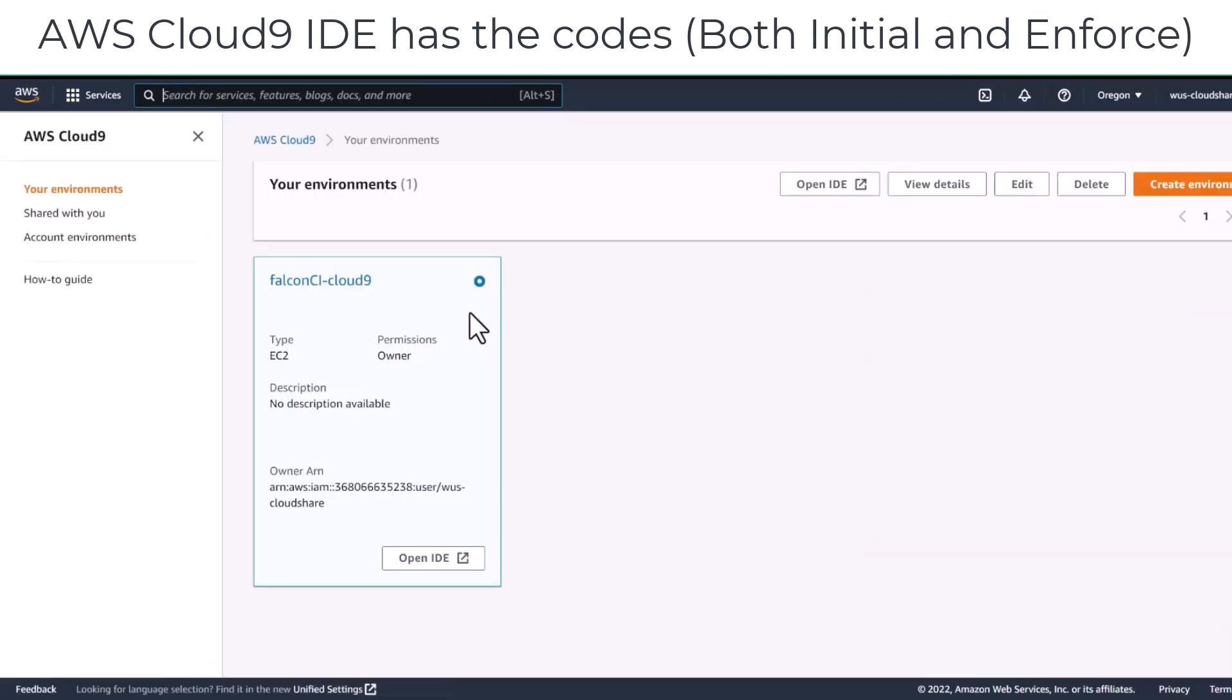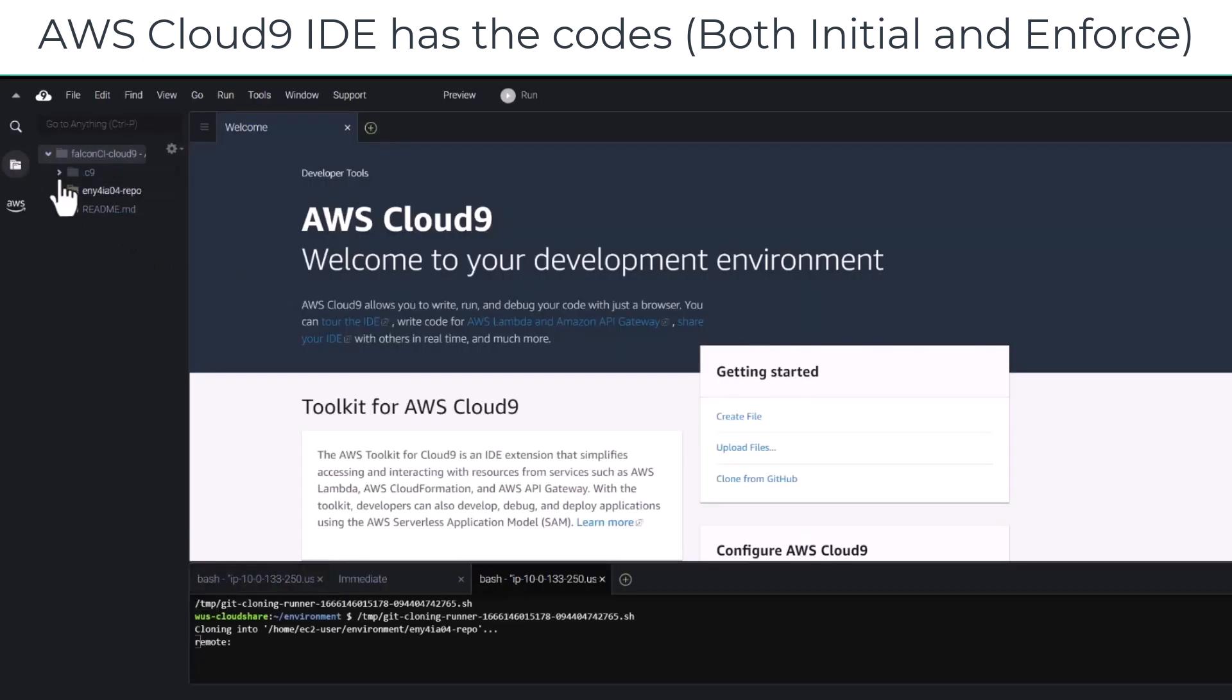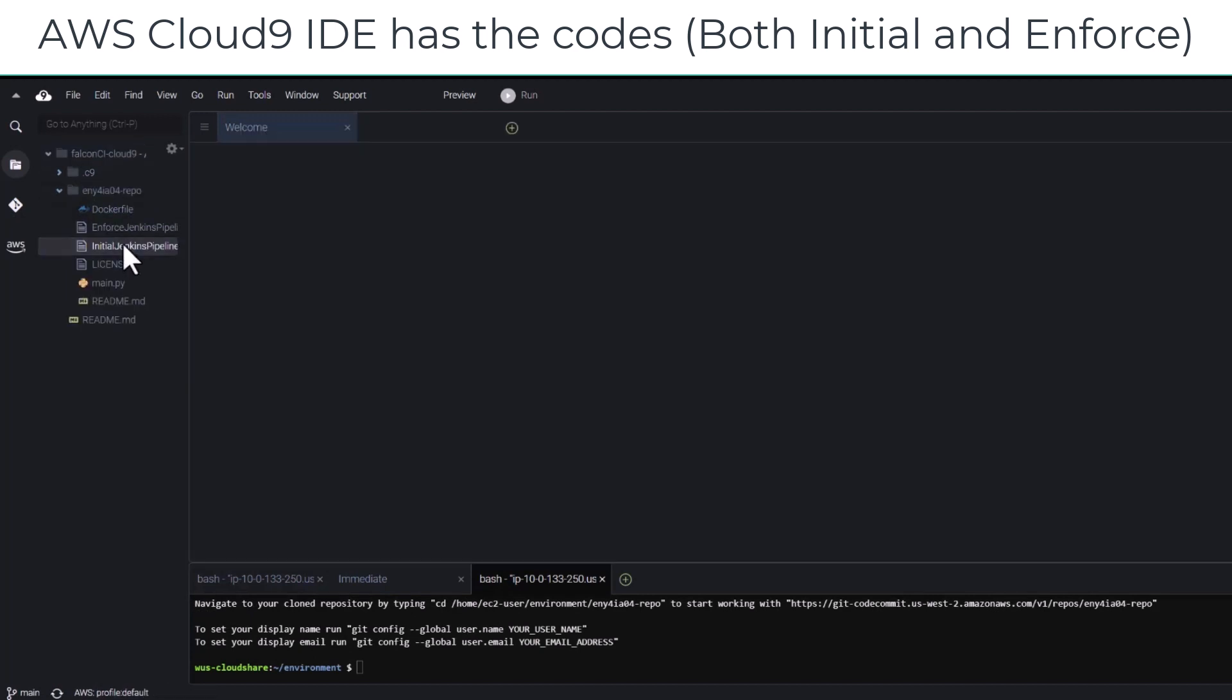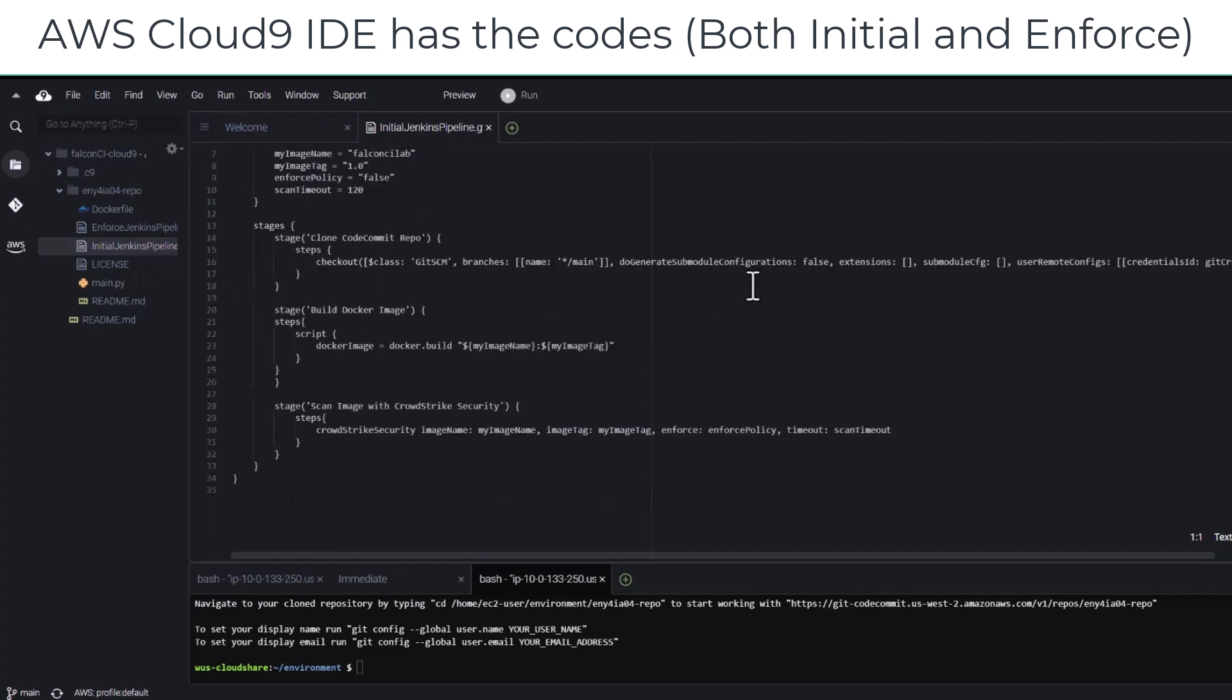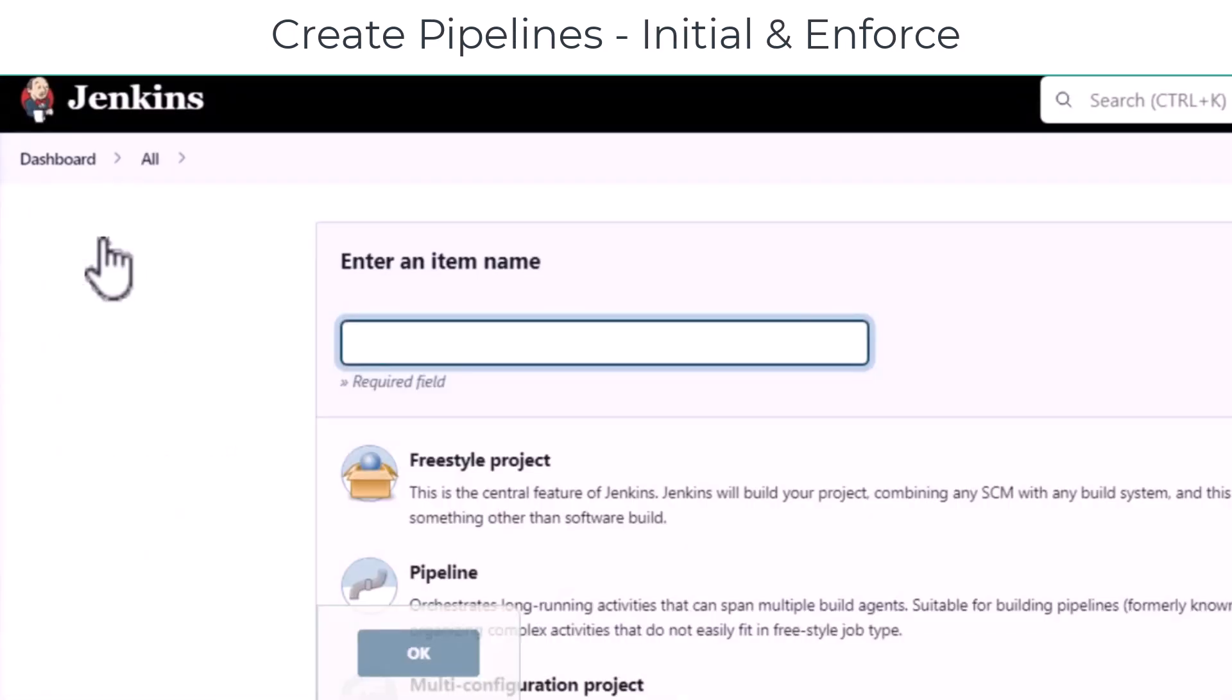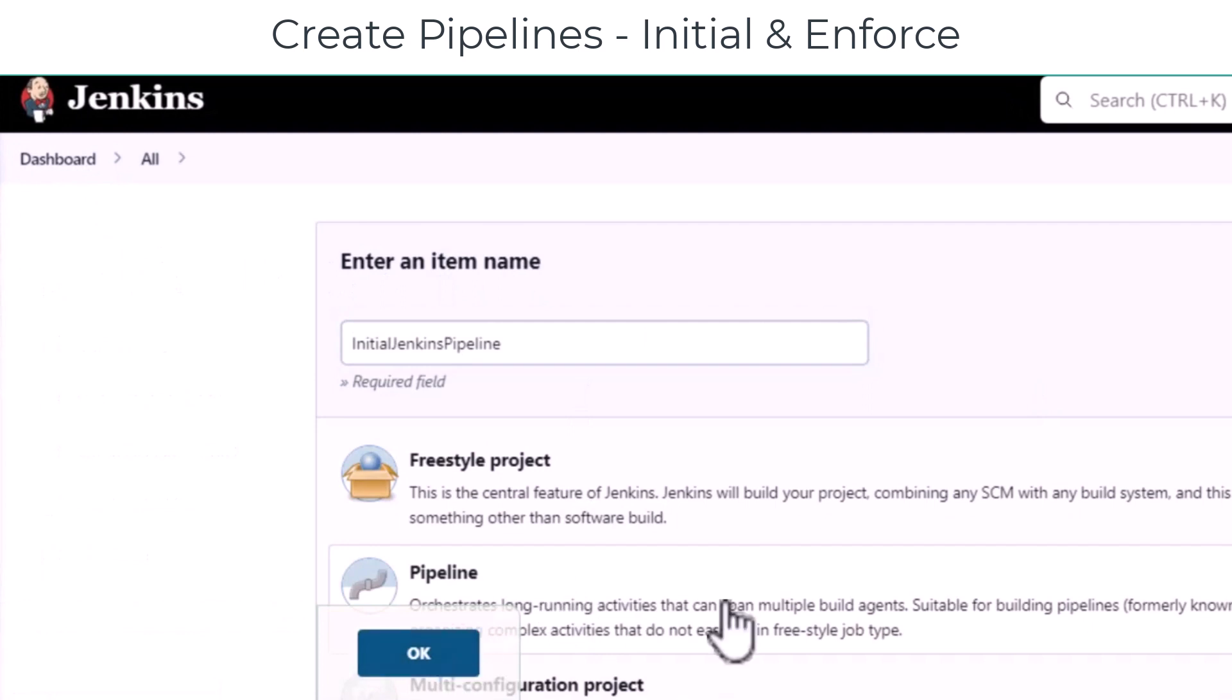The CodeCommit repo has already been cloned to Cloud9 IDE. The initial and enforced Jenkins pipeline are groovy files that set the variables and stages in the Jenkins pipeline. Once we have the code in Cloud9, we can create the pipelines in Jenkins.